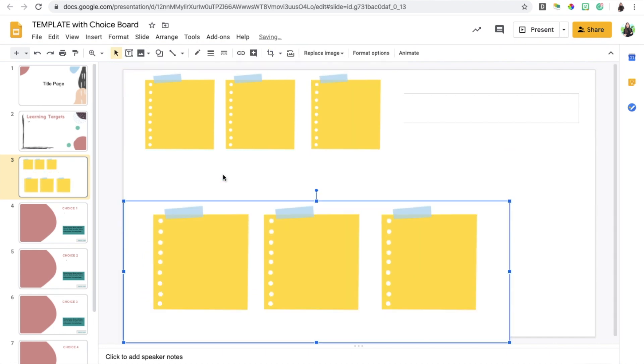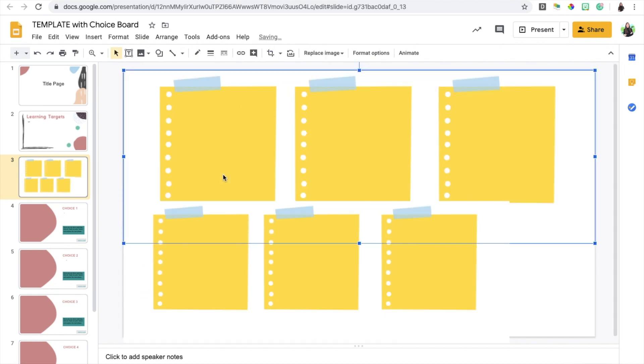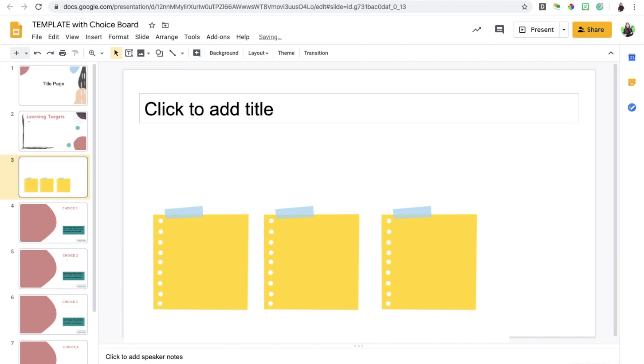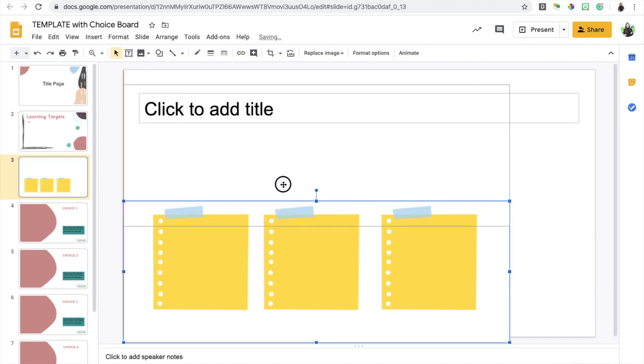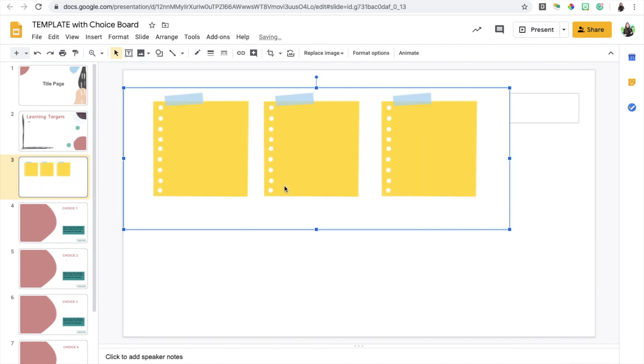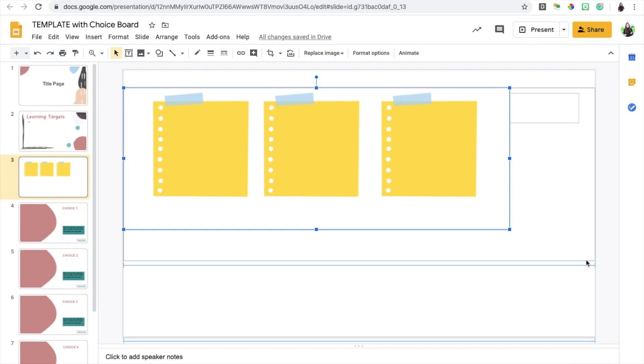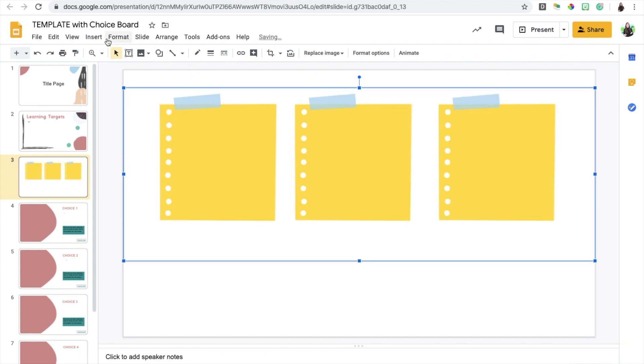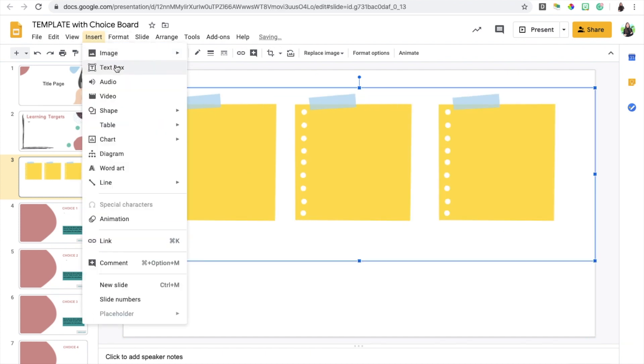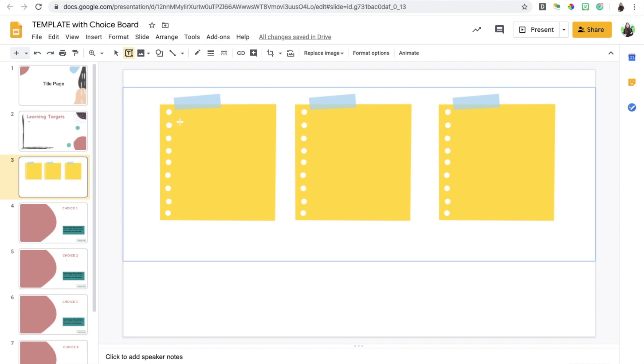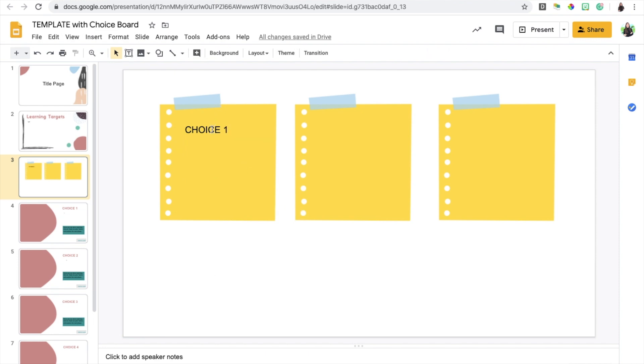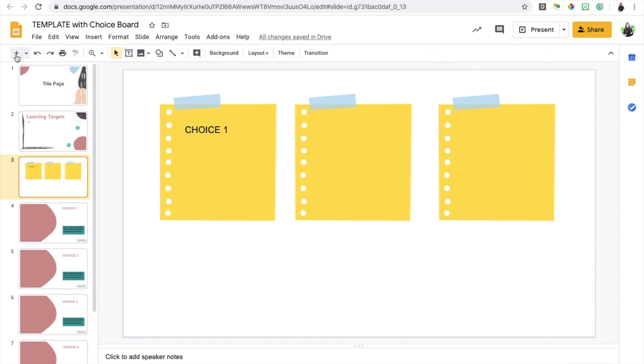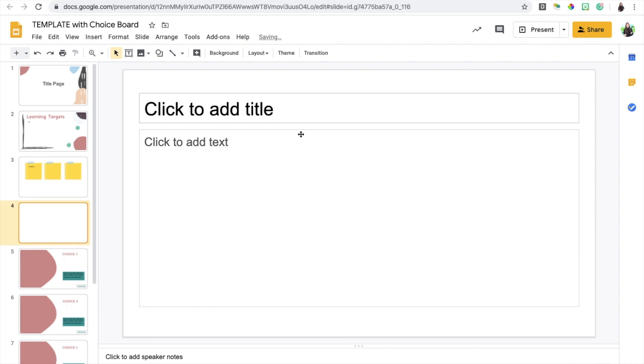I'm going to keep it at three for now just for simplicity's sake. The first thing you want to do is add a text box. So insert text box and I'm going to place a text box right here. This is where I would put my first choice, so choice one. Then what you're going to do is create a slide, a new slide, where you're going to be putting the information relating to choice number one.